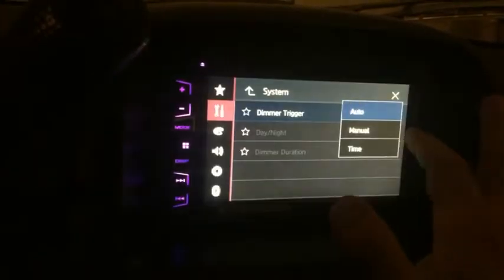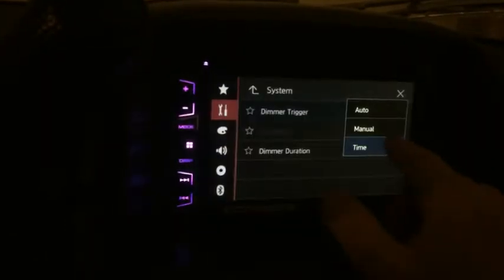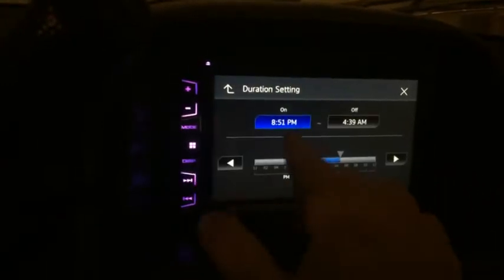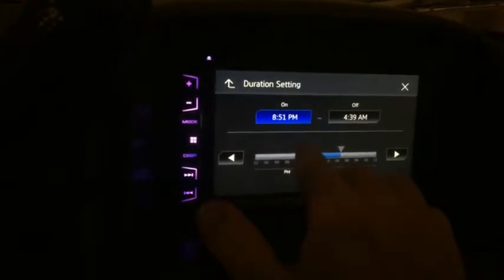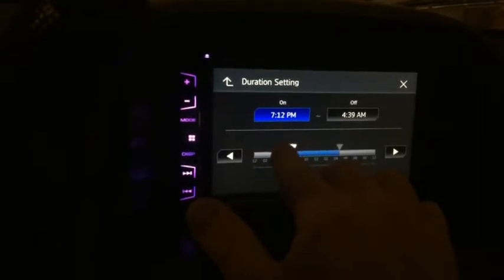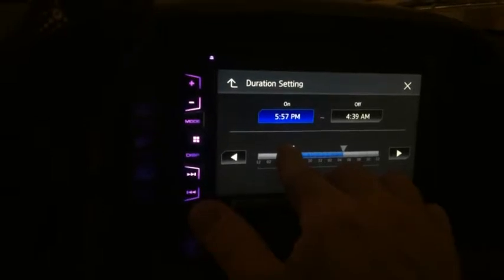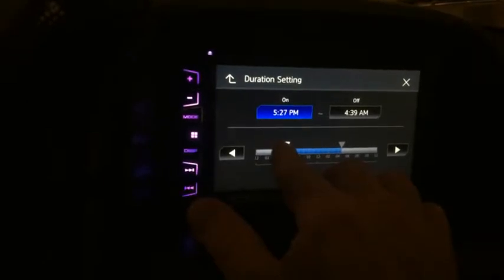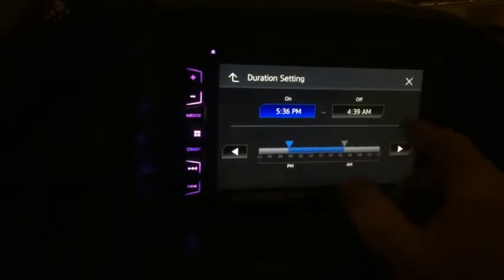To fix that, you can either set it to manual or you can use the time setting. The time option works by setting a time interval — you set when it turns on, which would be something like 8:51, or any time you wish. You could make it as soon as it gets dark, or at twilight. You may want to update this at different times during the year. Right now we're near the winter solstice, so it gets dark earlier, around the 5:30 timeframe.